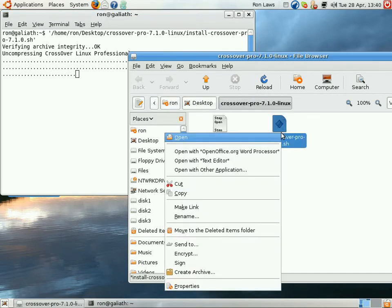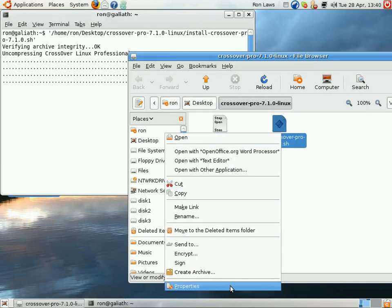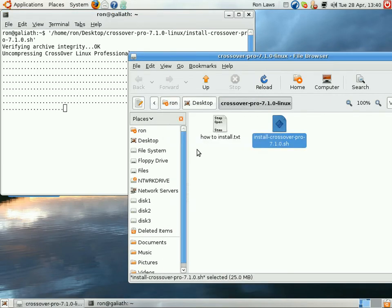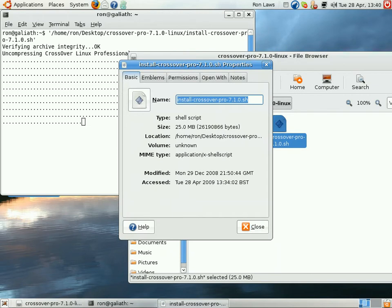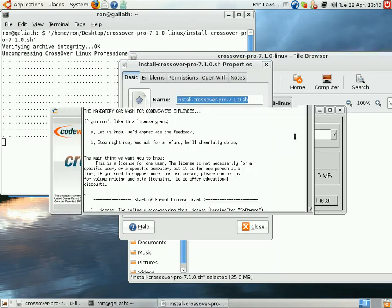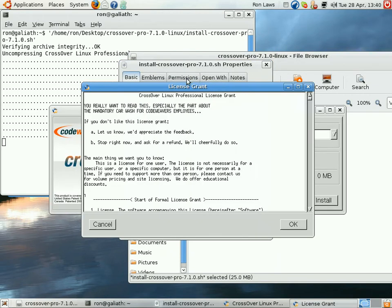Also, make sure that you give it executable rights as well. By doing that, you can simply right-click, go to permissions, and make sure it's allowed to execute as a program.